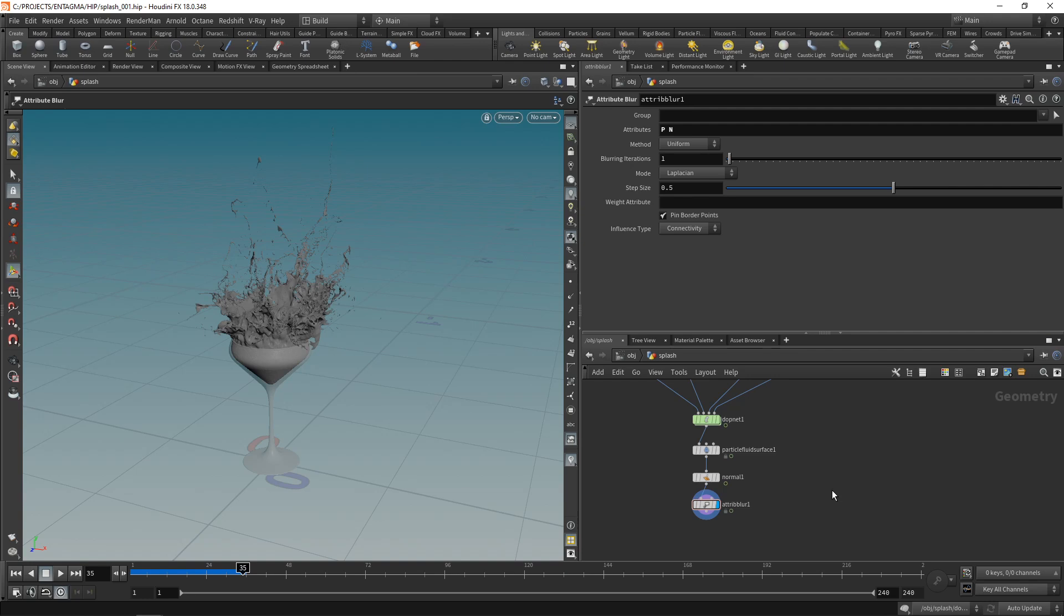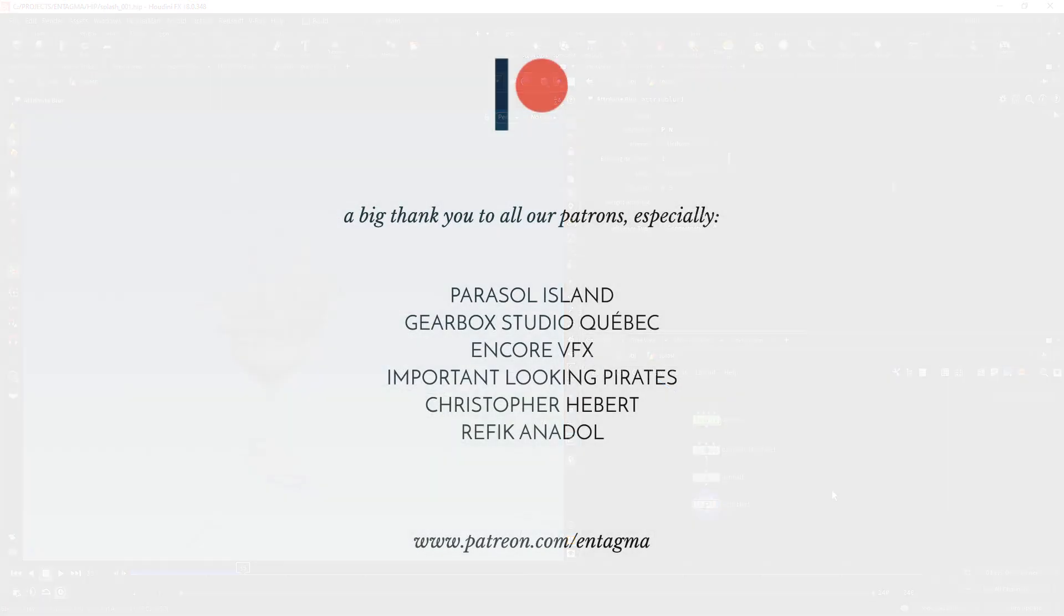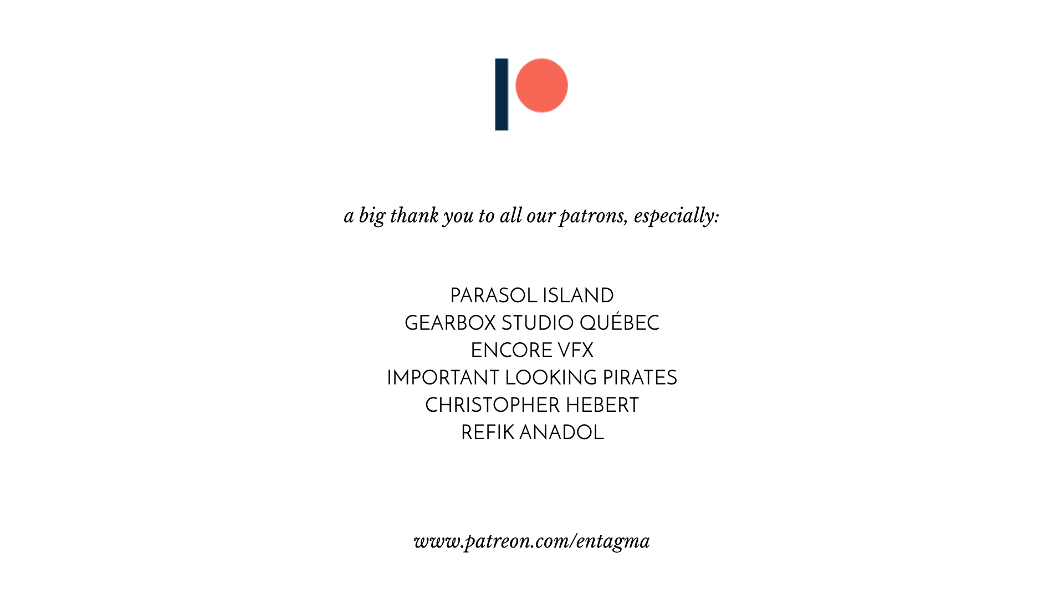Again, I by no means claim to be an expert in flip simulations, so if you guys have any hints on improving this workflow or even speeding it up, making it quicker, I'd be highly intrigued to get to know your techniques. Let me know in the comments. If you want to get hints on how to shade, light, and render this, you might want to head over to our Patreon and support us. To everyone already supporting us, a huge thanks to you. Without you, we wouldn't be able to do what we do, with a very special thank you going out to Parasol Island, Gearbox Studio Quebec, Encore VFX, Important Looking Pirates, Chris Hebert, and Rafiq Anadol. Thanks so much, guys, and with that, as always, it's cheers and goodbye.